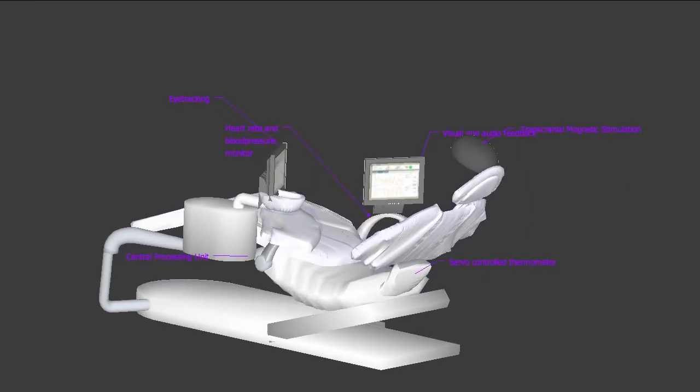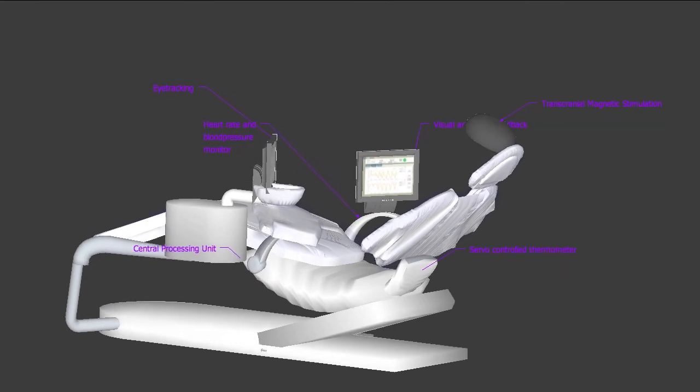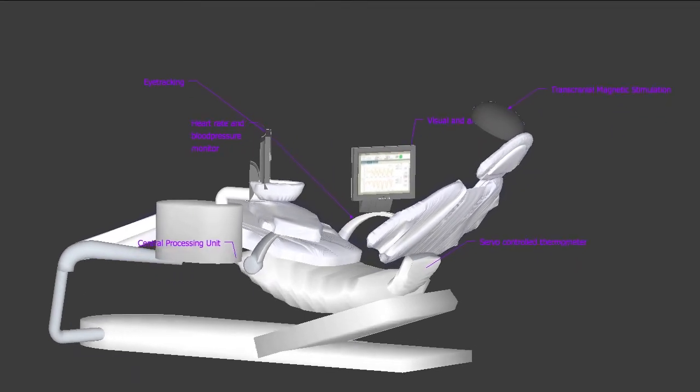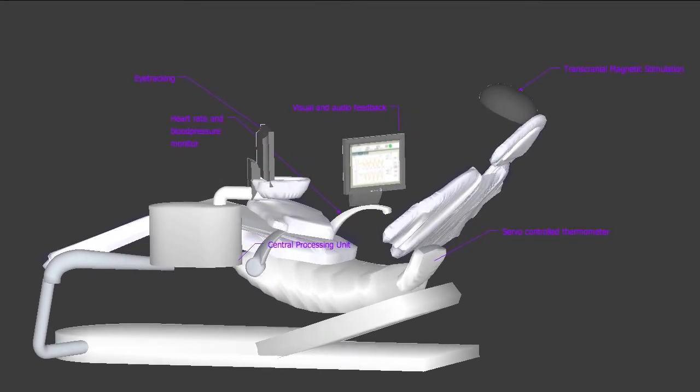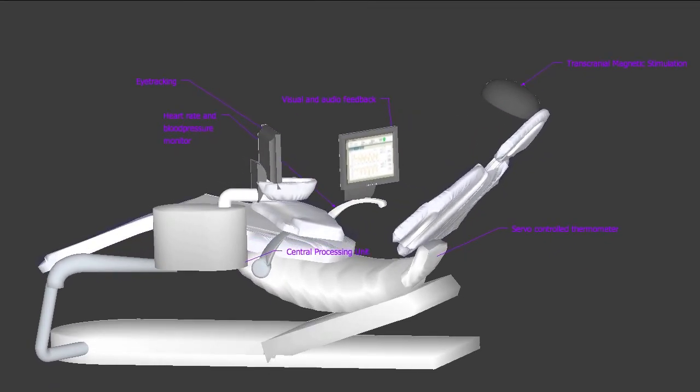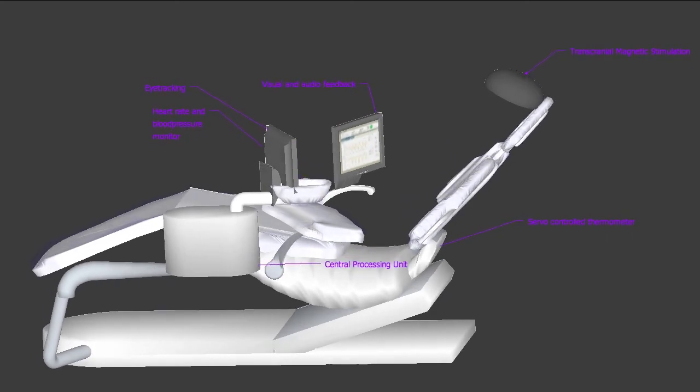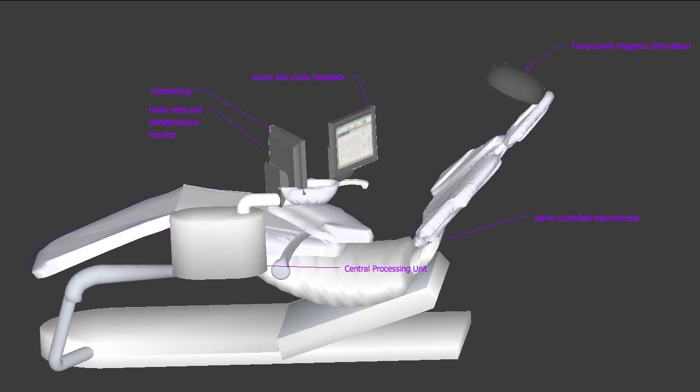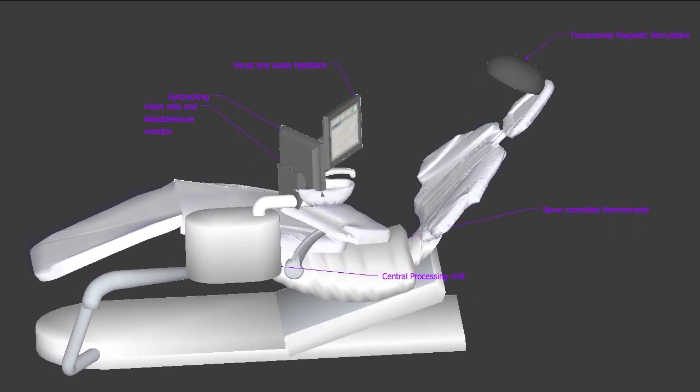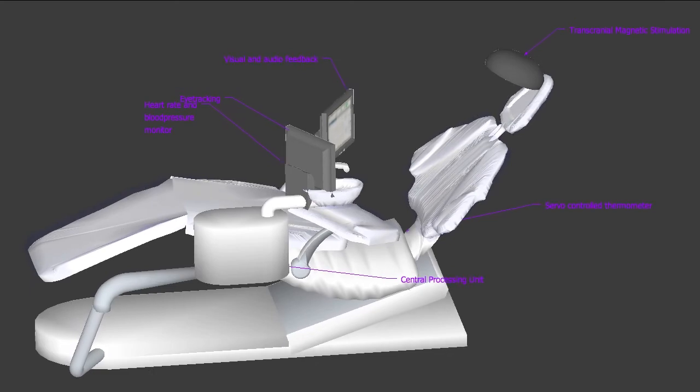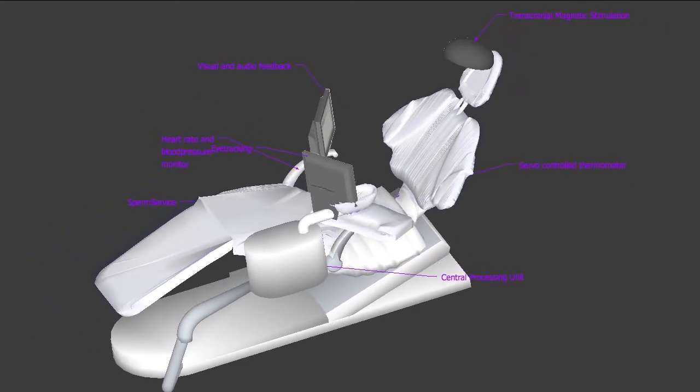Chair uses hormone measurement of dopamine and cortisol to get to know you. What is important to you? What makes you react? And what is not? Using a skin conductivity sensor, it even detects if you are being sincere and corrects your choices if not.